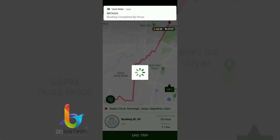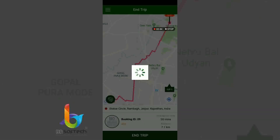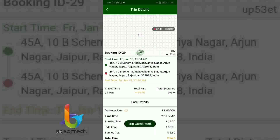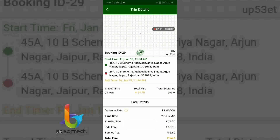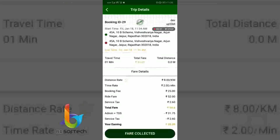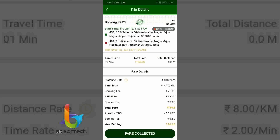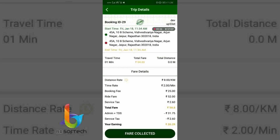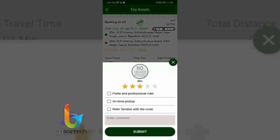Now the driver has to drop the person at the destination and then end the trip. As the driver ends the trip, the fare will appear. As we have travelled 1 minute and 0 km, with the rates applied, you can see the total earnings of the driver and the fare collected.